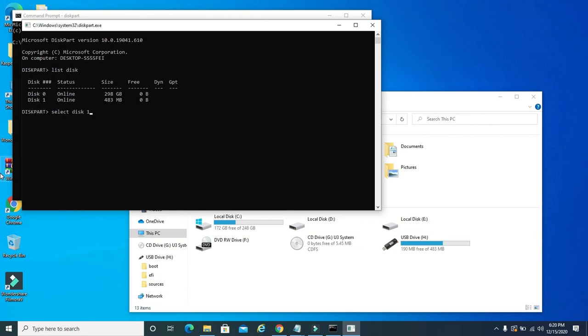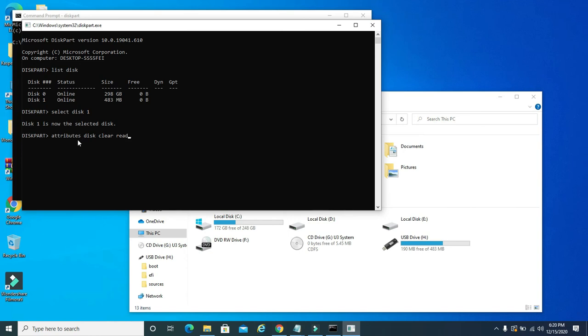Now this disk is selected, my flash drive. Now to remove the write protection, you want to type in the word attributes, then you want to type in disk, then you want to type in clear read only. Type that, hit enter, and now it says disk attributes cleared successfully.